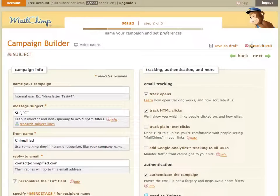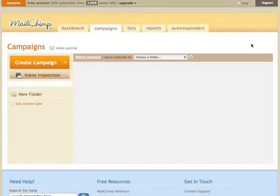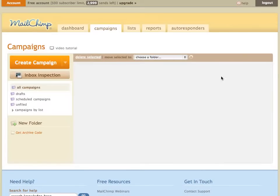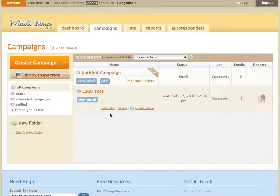I'm going to go ahead and cancel out of this because, obviously, you'd want to create your own campaign. The important thing is that you make sure to check that box for e-commerce 360 tracking.